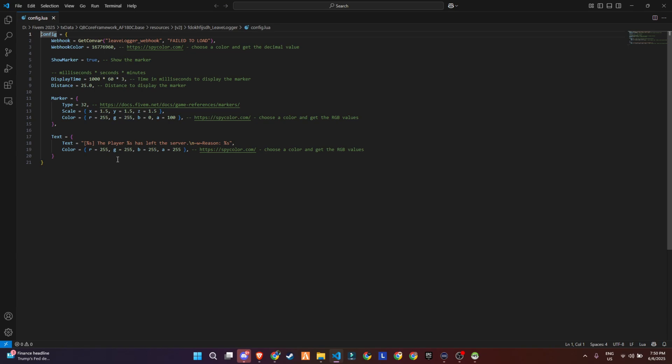Then we've got the text display settings. This is the message that shows above the marker when a player leaves, including their name and the reason for leaving. You can customize the message format, font color, and visibility.